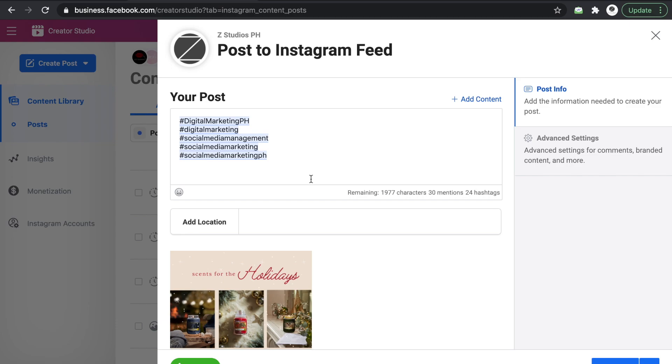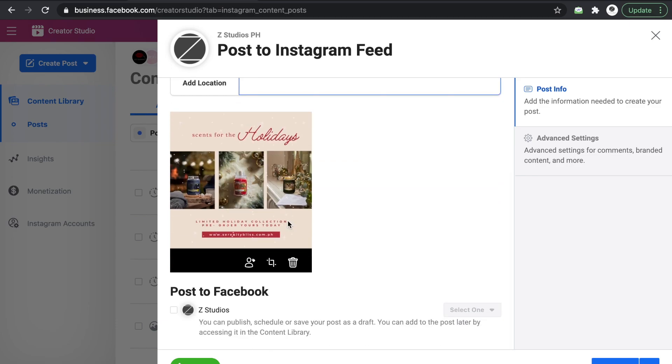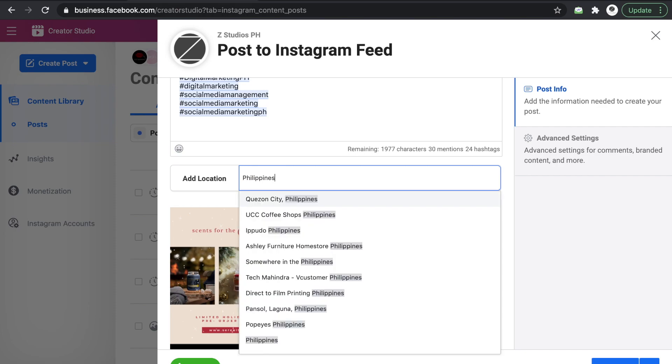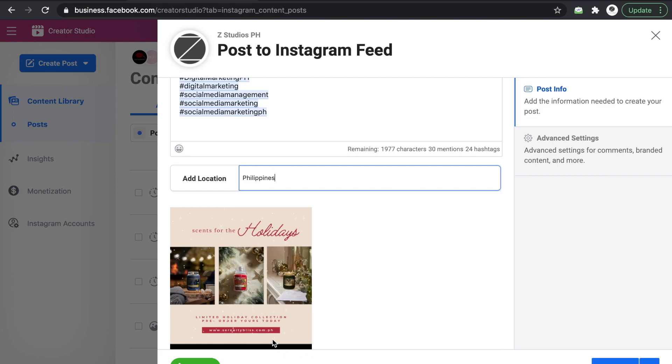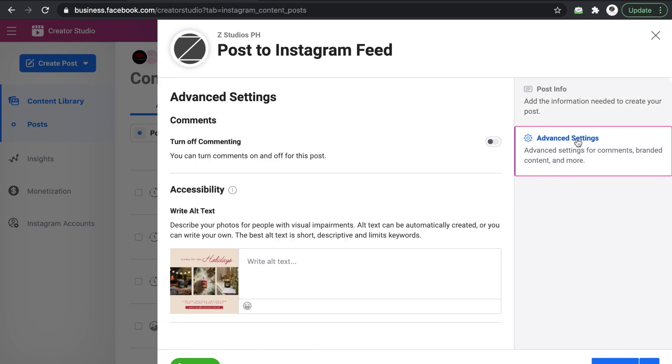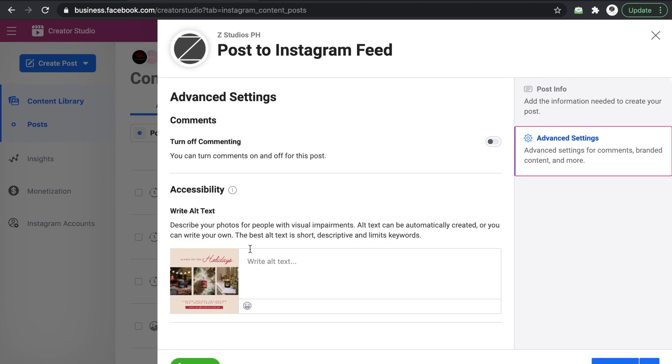Okay, so once you're done with that one you can put in some location here. I usually do this for other clients, but for sample purposes let's do that.